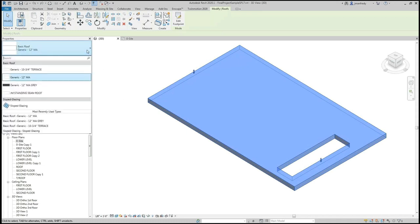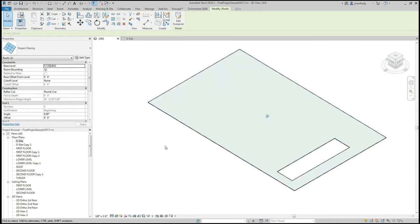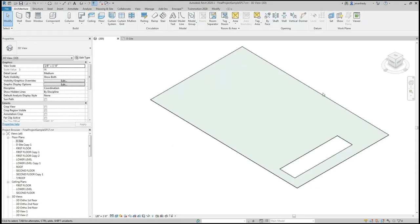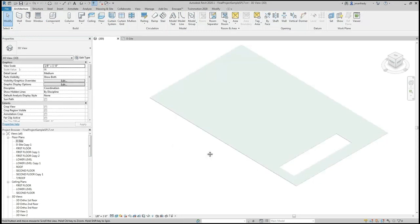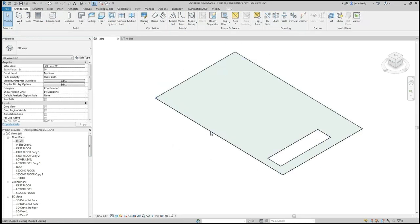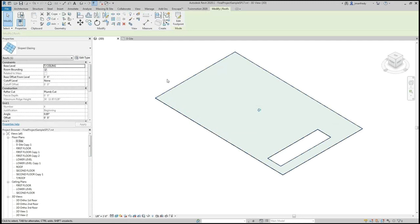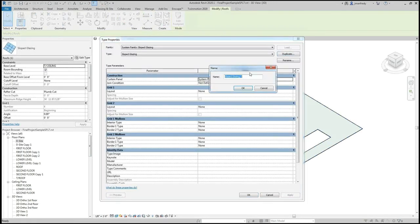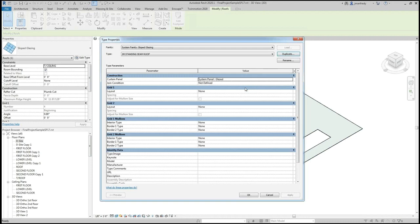Generic roof. I'm going to convert it to this option here called the slope glazing. You'll see instantly it turns into a plate of glass. This is part of the curtain wall system. If I select this a second time, I'll go edit type. I'll duplicate this immediately and call it the JM standing seam roof.